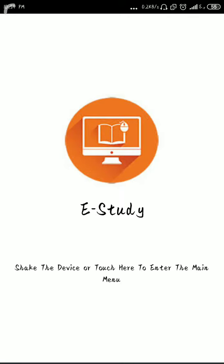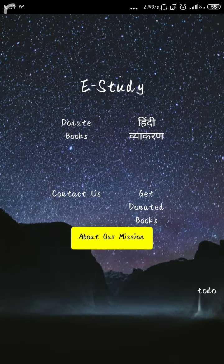Hello, my name is Ahish Kumar Rama and I am the winner of Google Code to Learn 2019. Here's my app called e-study. You just check the device or touch here to enter the main menu. Here you can see five columns: donate books, Hindi Vyakaran, contact us, get donated books, and to-do list.